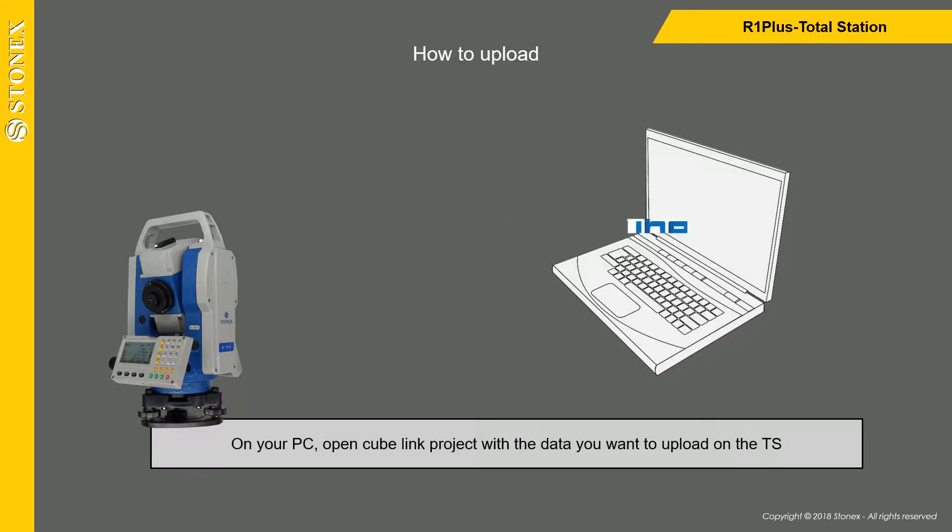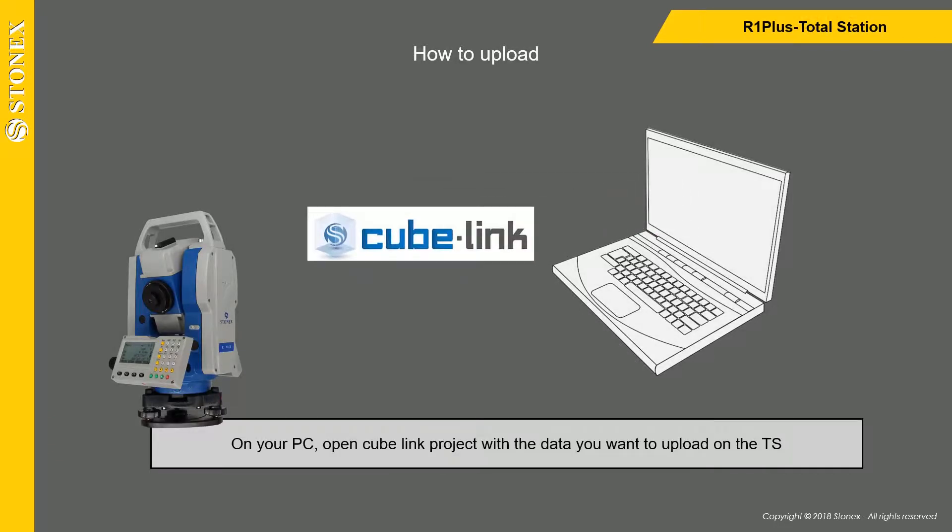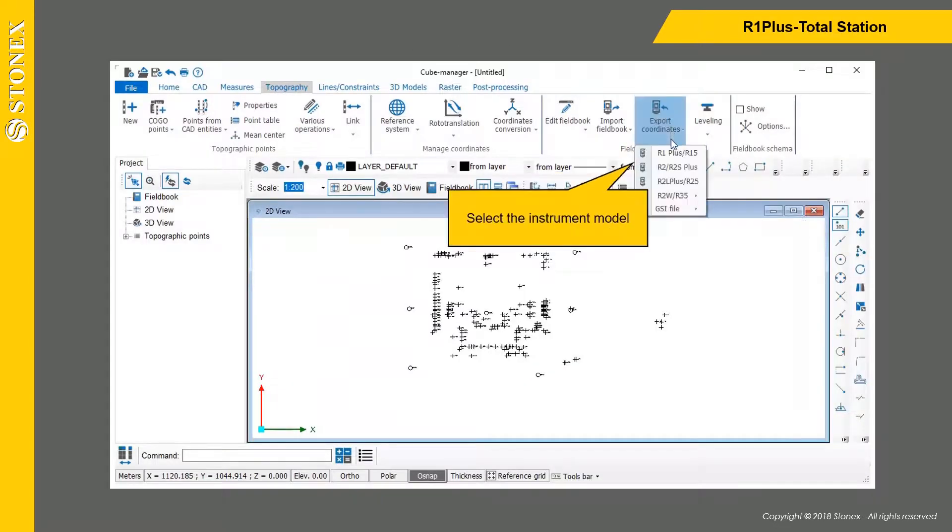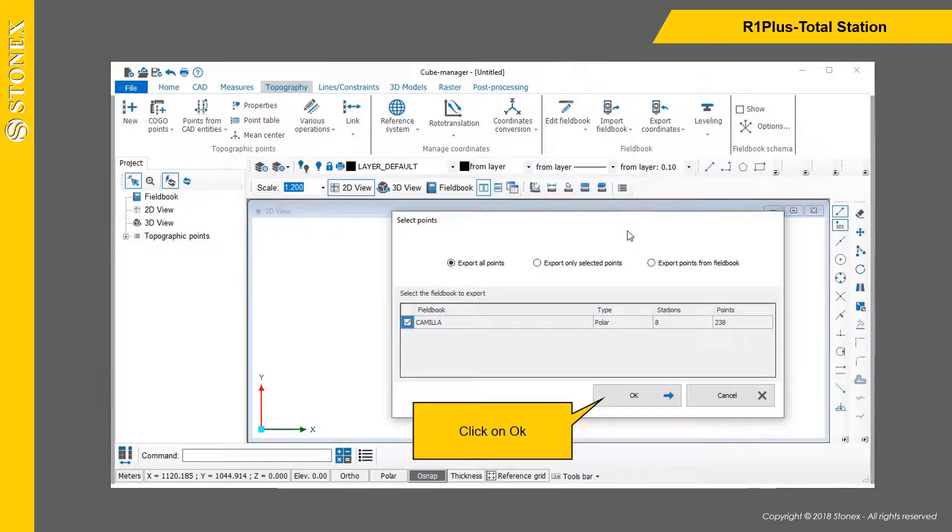On your PC, open Cubelink project with the data you want to upload on the total station. Click on Export coordinates, select the instrument model, and click on OK.